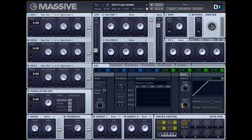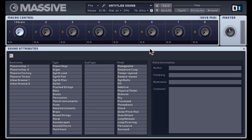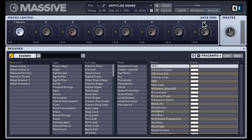So this is massive. There are three different tabs. Right now we're in the synthesis tab, where you'll be spending most of your time designing sounds. Then there's also an attributes tab where we can look at attributes of a particular preset that has been loaded in. You can also define attributes for a preset. And then you have the browser tab where you can load in presets.